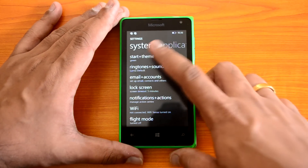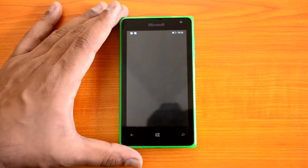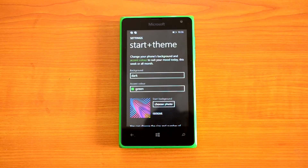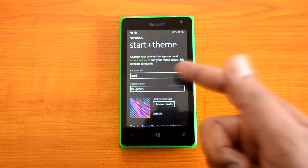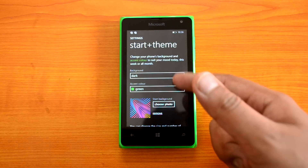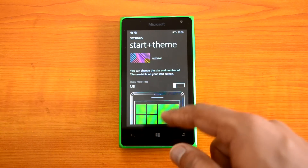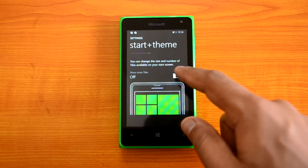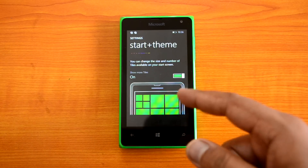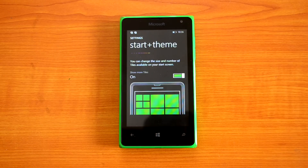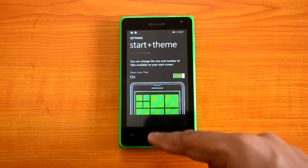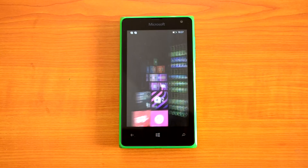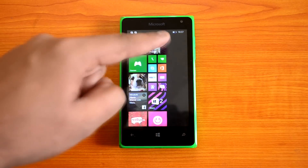Open the settings and you can see this is Start Plus Theme. With Start Plus Theme you can choose a background for the start screen and you can choose the color. Now another option is if you scroll down there is an option to show more tiles. If you swipe here it will show a third row of tiles — it basically has only two rows of tiles on the start screen, but if you choose more tiles and slide this option, you get an additional row.